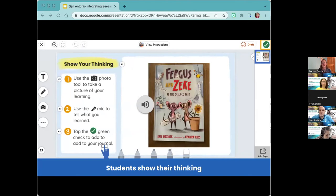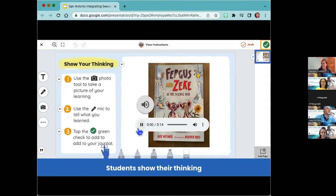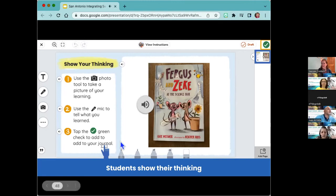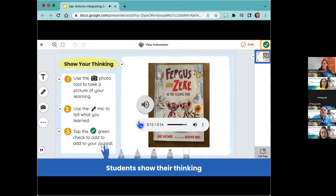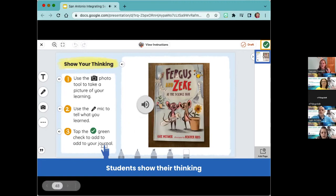In this example, the learning is easily captured using the different tools in Seesaw. This is a first grade class learning about summarizing a story. Students use the camera tool to take a picture of their book cover, then use the microphone tool to summarize the story — giving the teacher insight into the student's ability to summarize. Let's listen to a quick sample: 'Fergus and Zeke take place in a classroom. Fergus and Zeke are mice, and they are the class pets. They want to be in the class science.' We learn so much from actually hearing their voices.